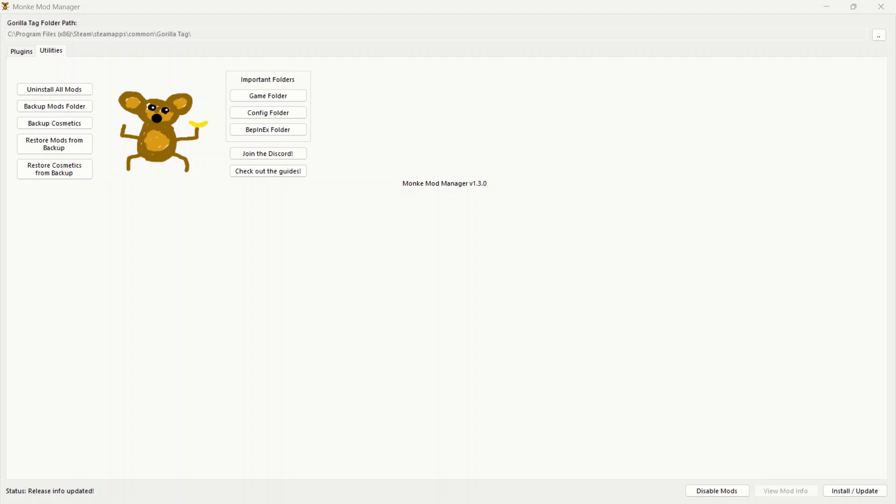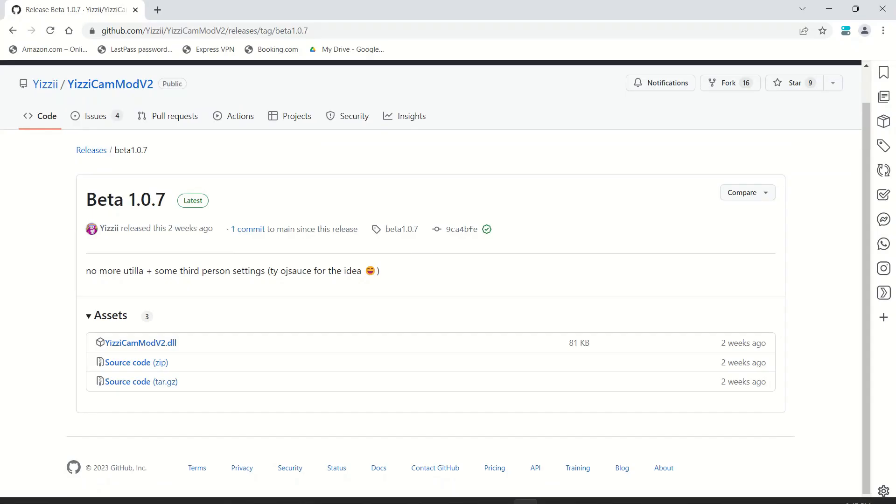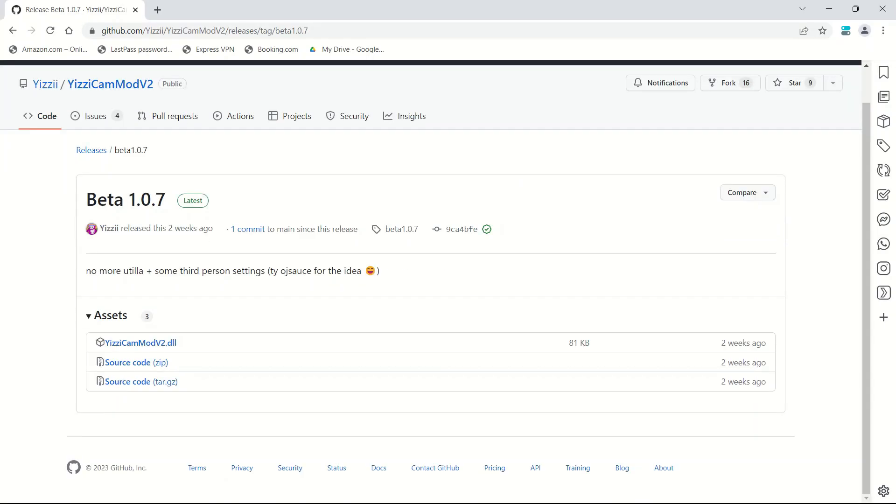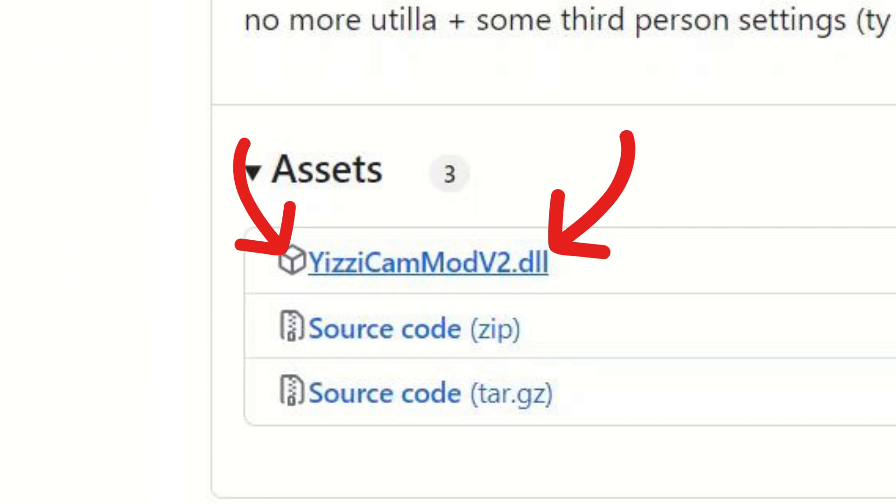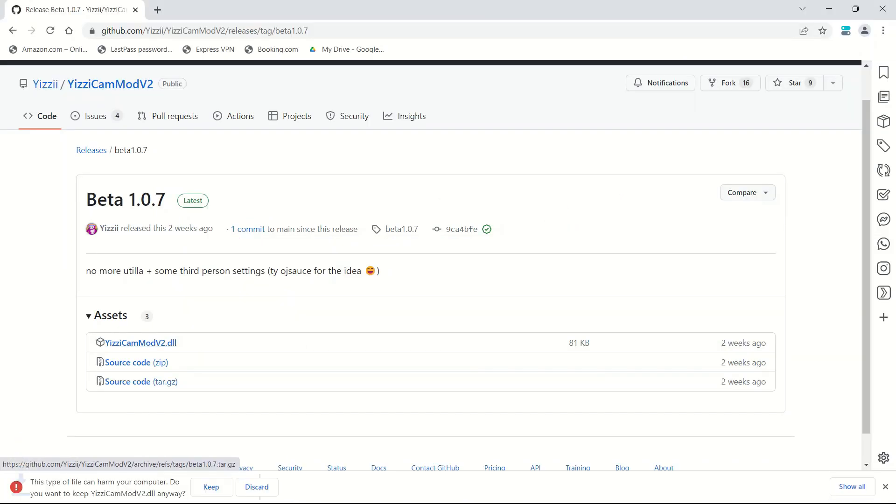you want to go back into the description, and next to step two, it should give you the link right to the download of Yeezy's Mod Camera thing. It should take you to this. So, what you want to do when you're here, is you want to click on this DLL right here. You want to download that.